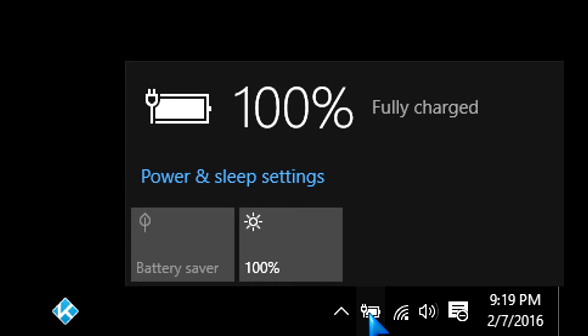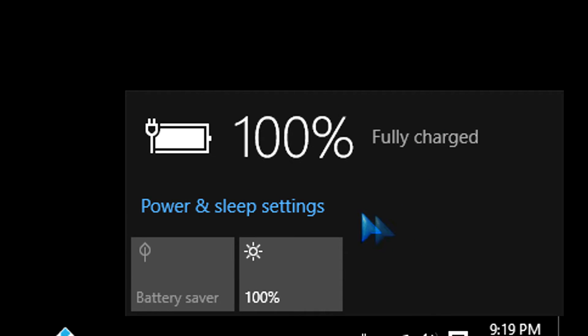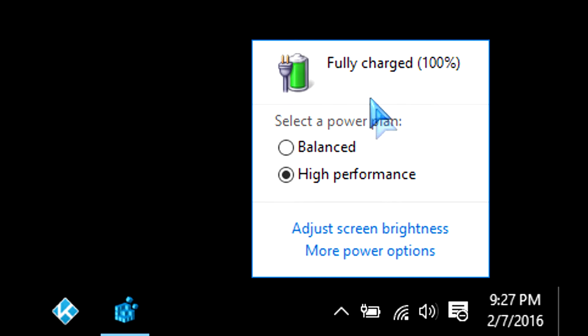If you click on the battery indicator right now on your notebook, for example, you're going to get this in Windows 10. But let's just say you wanted to go back to the older style that was in Windows 8. This is what we had before. And if we want to get that back,